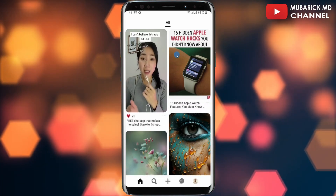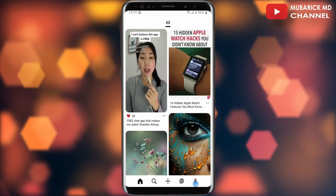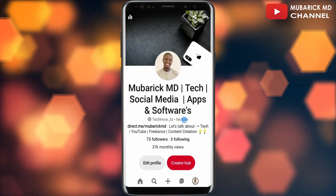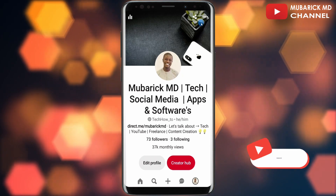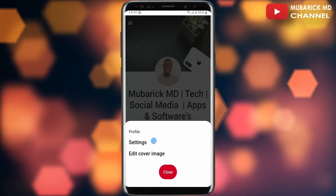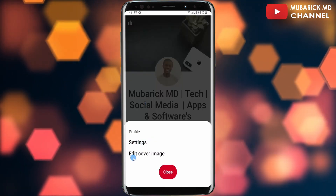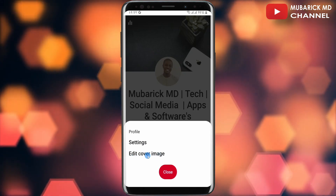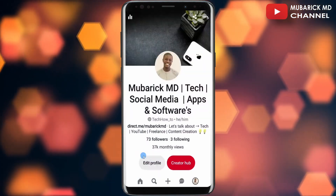On your Pinterest home page, navigate to the bottom right corner where you see your profile icon and tap on it. Then on this interface, proceed to tap on the three dots on the top right corner. A pop-up menu will appear with two options — Settings and Edit Cover Image. Make sure to tap on Edit Cover Image.